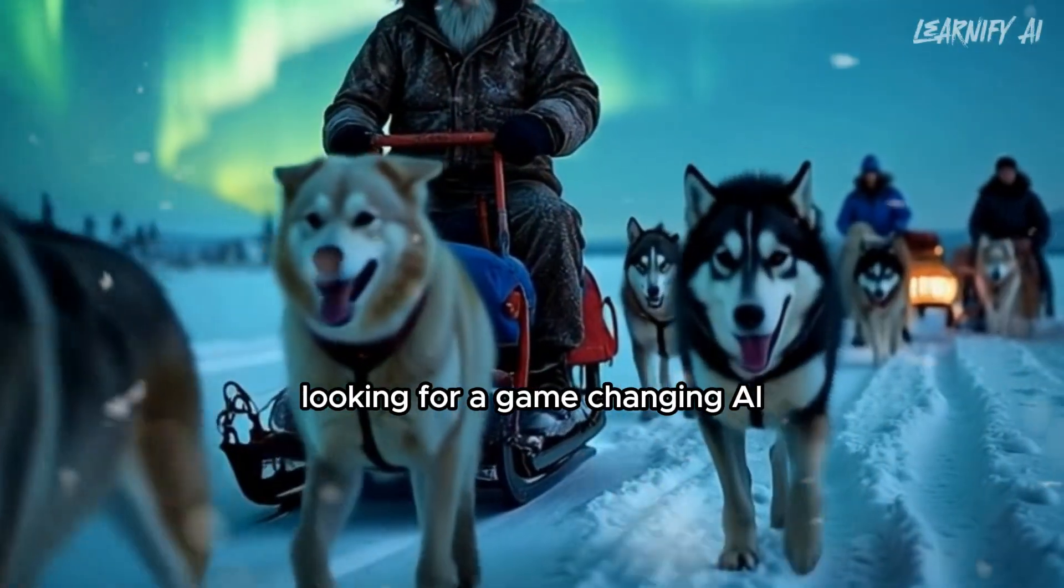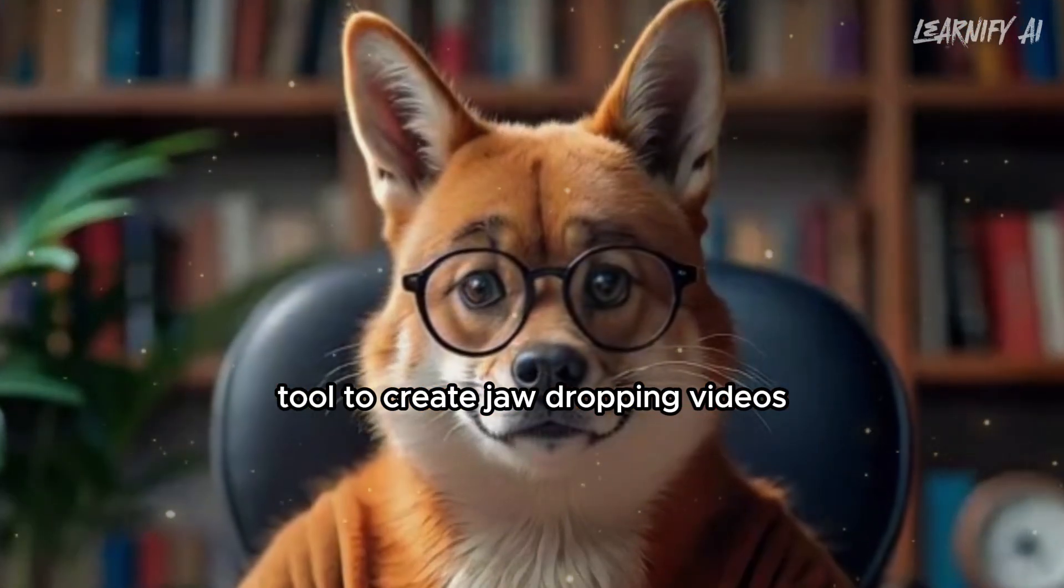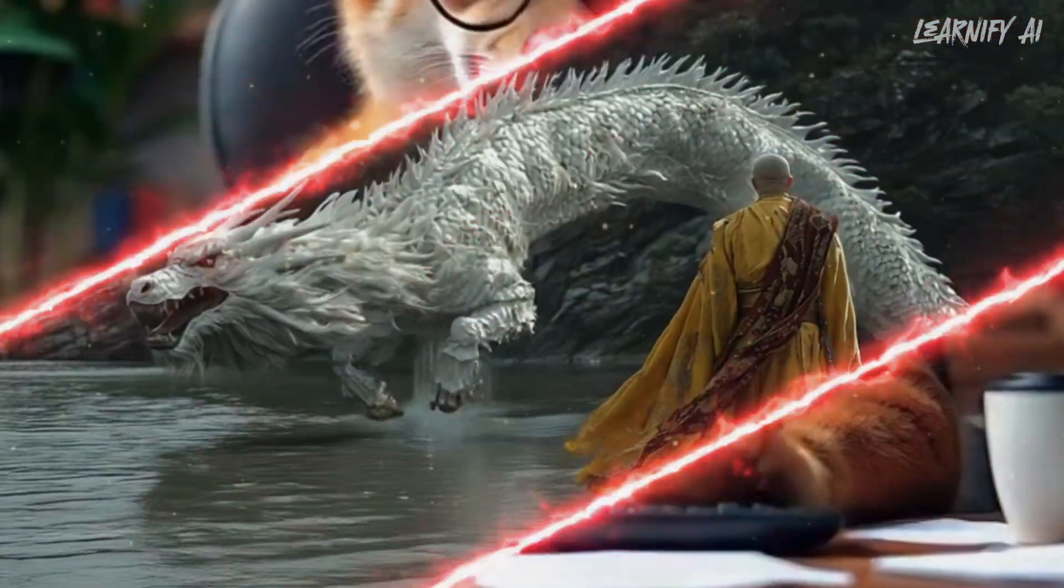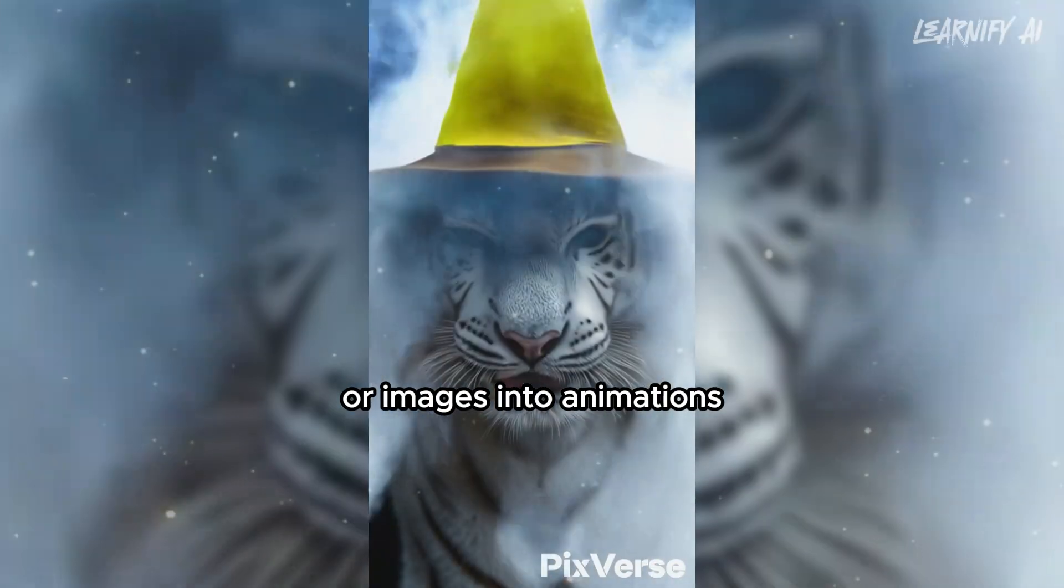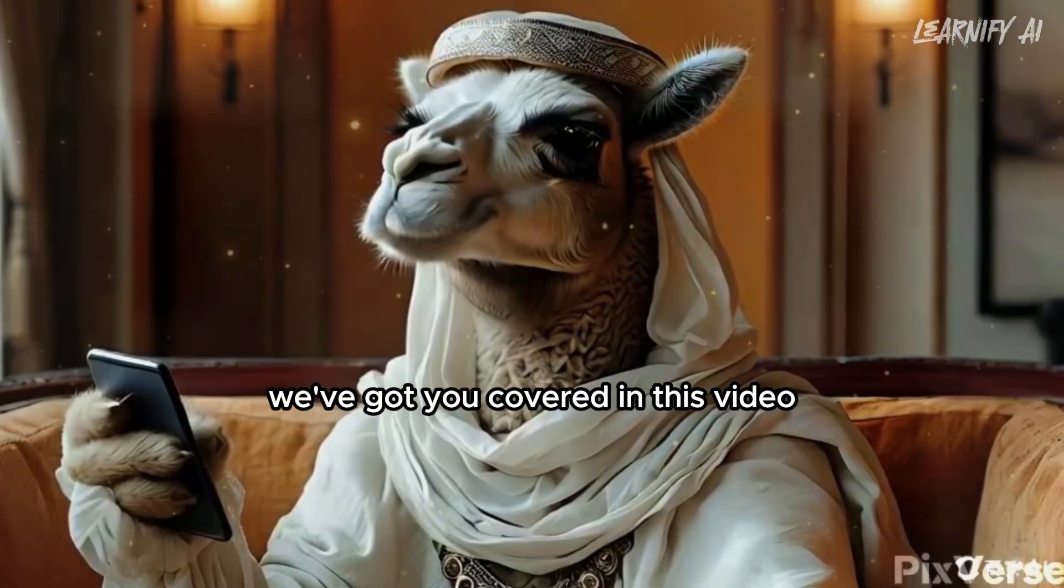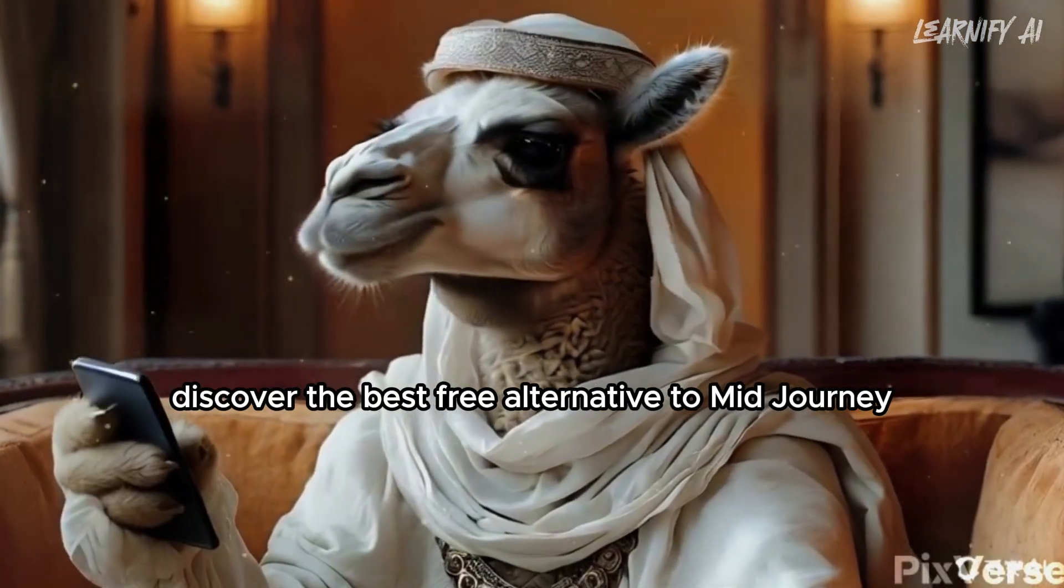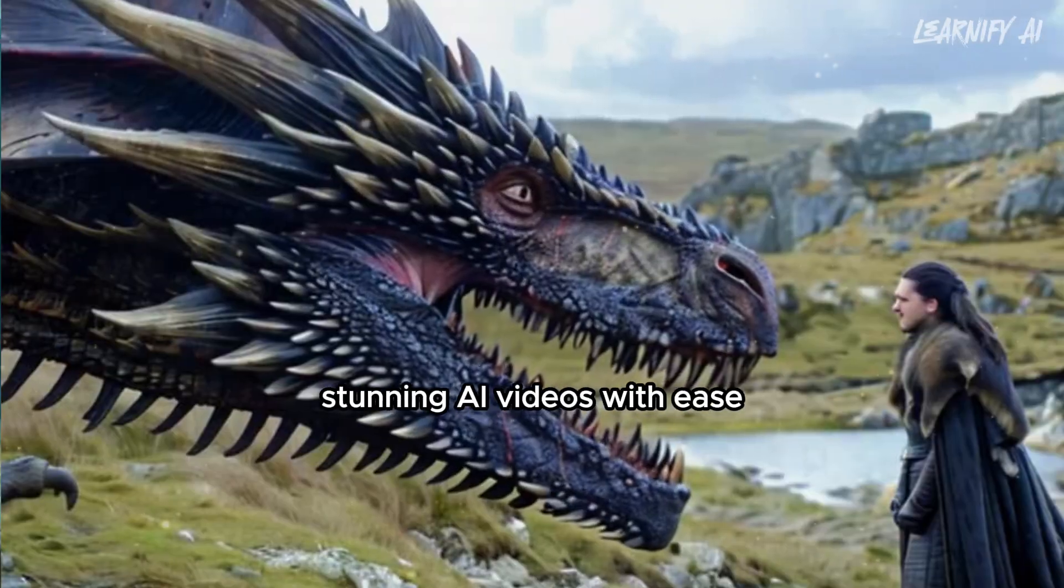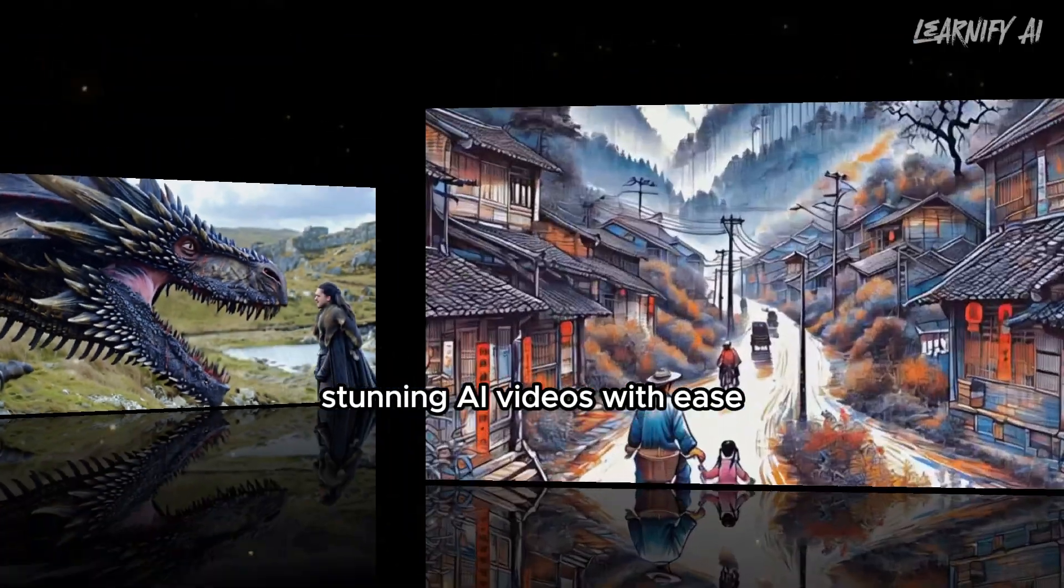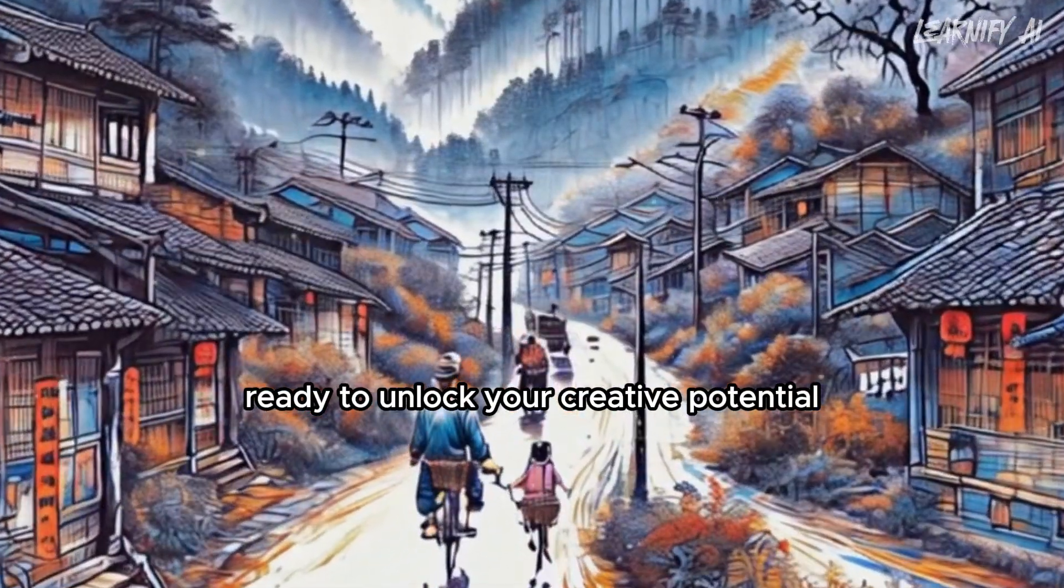Looking for a game-changing AI tool to create jaw-dropping videos without breaking the bank? Whether it's turning text into visuals or images into animations, we've got you covered. In this video, discover the best free alternative to mid-journey that lets you generate unlimited, stunning AI videos with ease. Ready to unlock your creative potential?